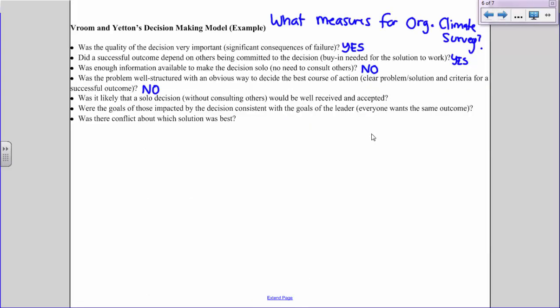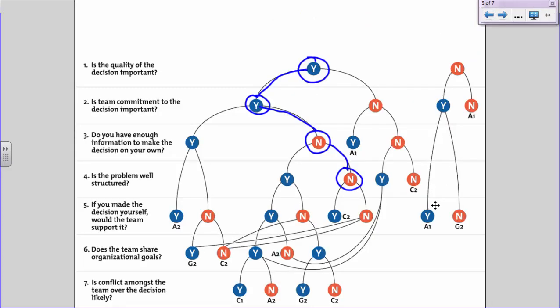Next question: was it likely that a solo decision without consulting others would be well-received and accepted? That's a big fat no. Even though I'm an expert in I/O psychology and the president of the college asked me to do this survey, it would be unfair and frankly pretentious of me to assume I know exactly what matters to all employees across campus. If I made the survey alone with no input, I could expect many complaints about what was left out or included. Even if employees weren't satisfied with the content, they'd feel better knowing I sought input from many people rather than deciding everything by myself.